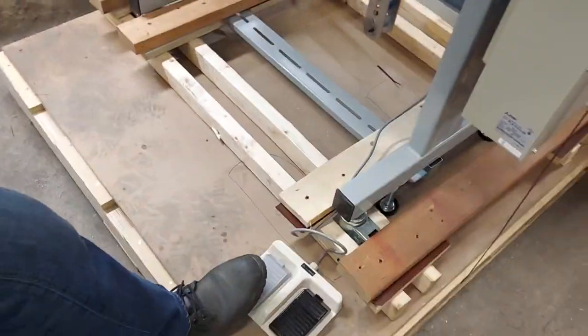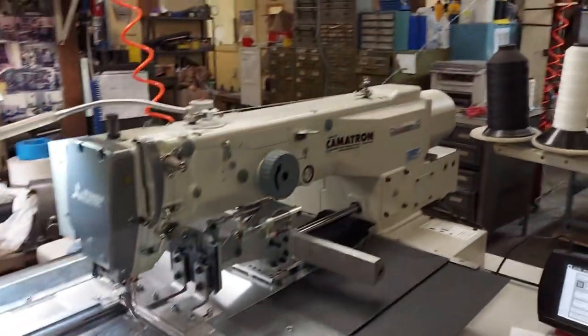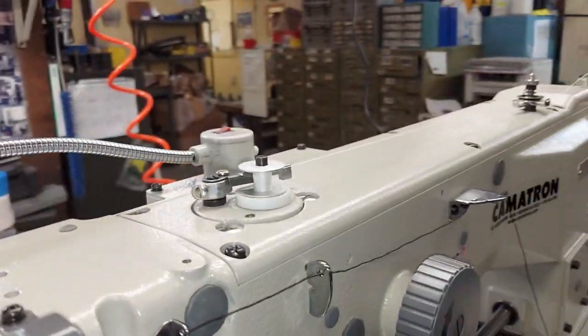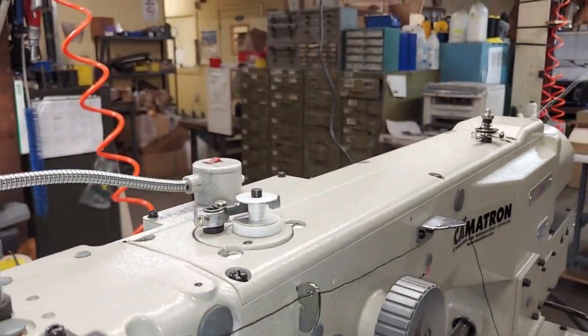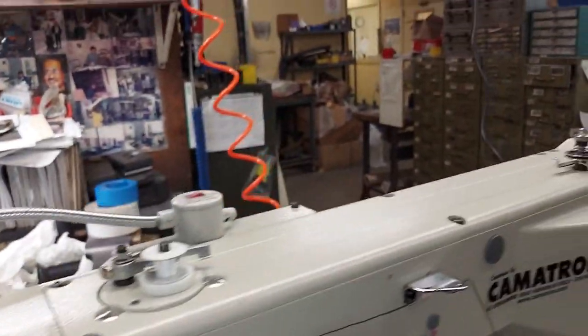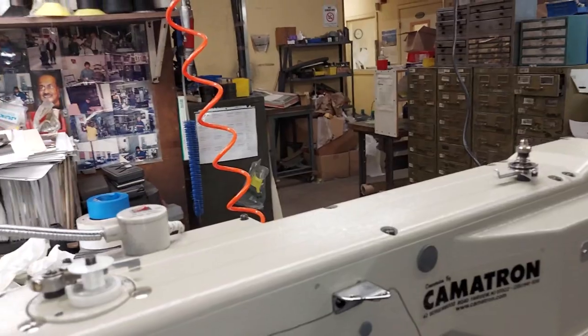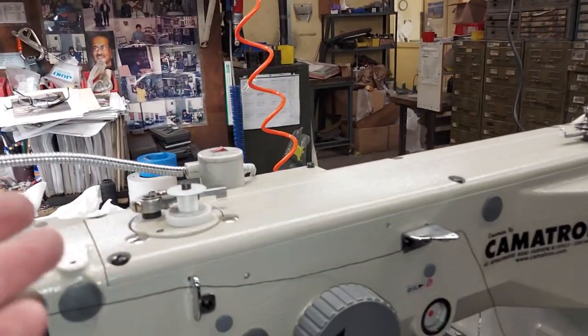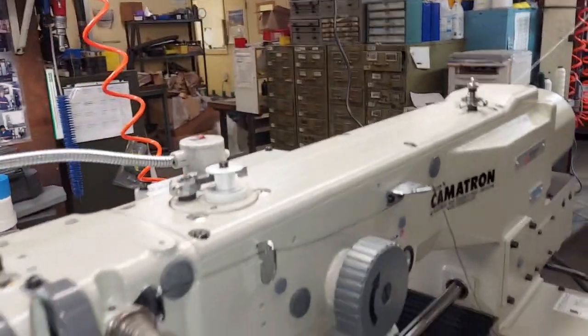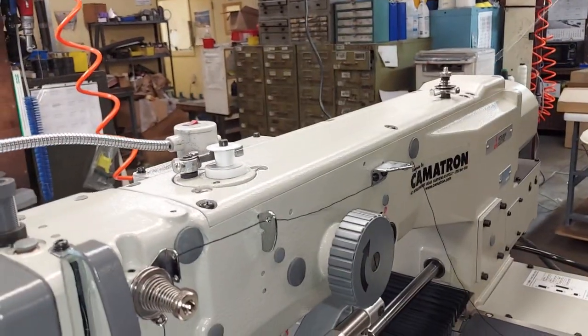When you step on the gray pedal, the machine's going to wind the bobbin. Because this bobbin winder works off the machine turning, you can actually do this while it's sewing so that you never run out.